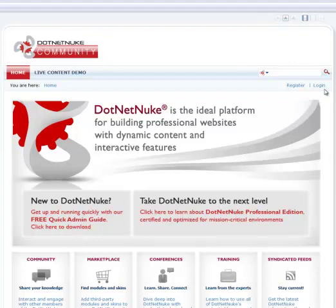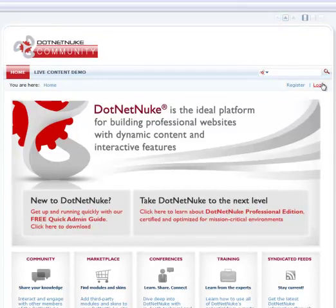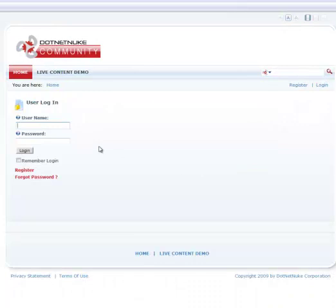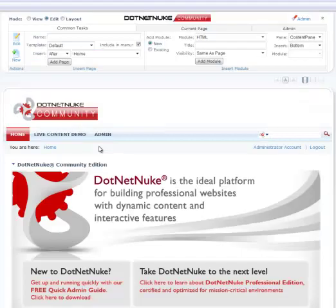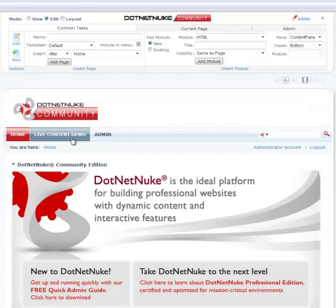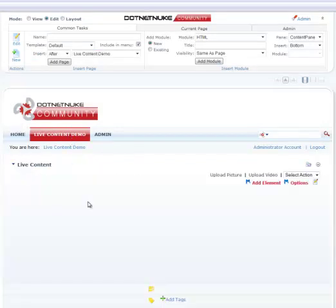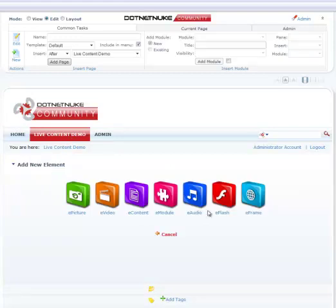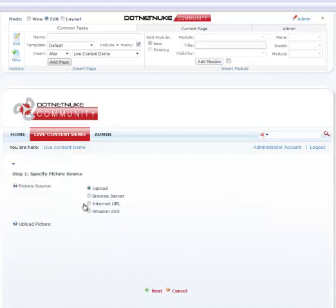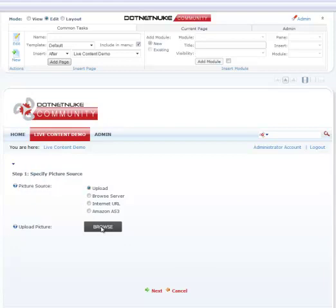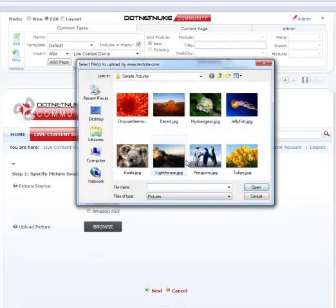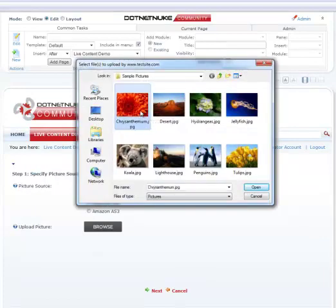So let's begin by logging in as an administrator. Alright, we already have live content module on a page, so let's go ahead and add a new element. We'll want to add an ePicture element. We'll browse for the picture from our own computer. I have some sample pictures here, so let's choose one of them.